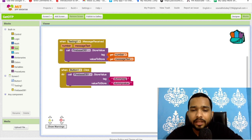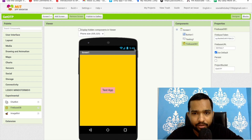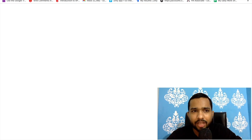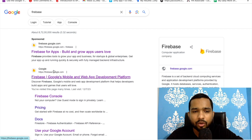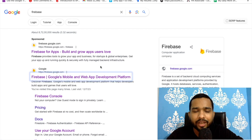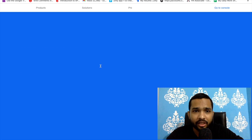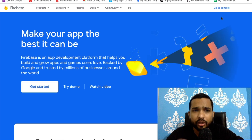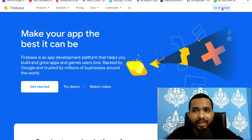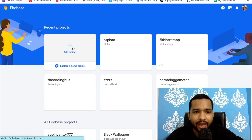Now let's go to the Design. We need to connect Firebase. Open a new tab and go to firebase.google.com. We need to create one database here — it's really easy, no coding required. Click on 'Go to Console', log in to Firebase, and go to the Console option at the top.